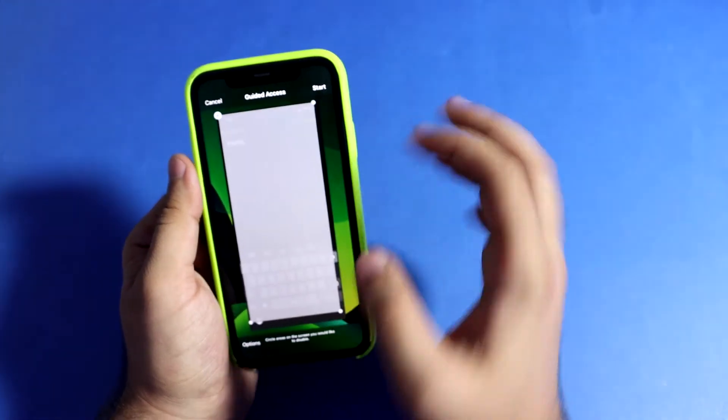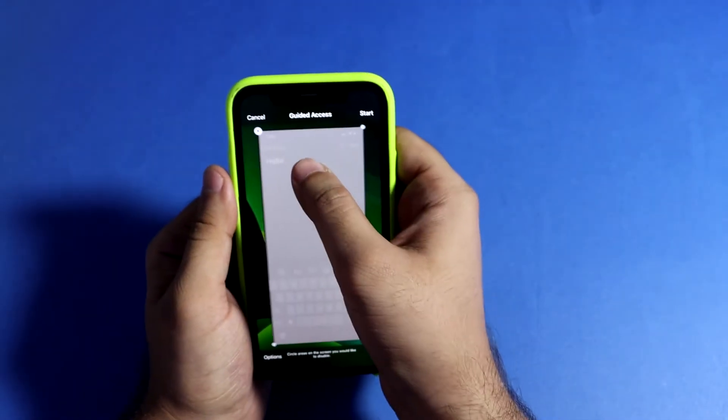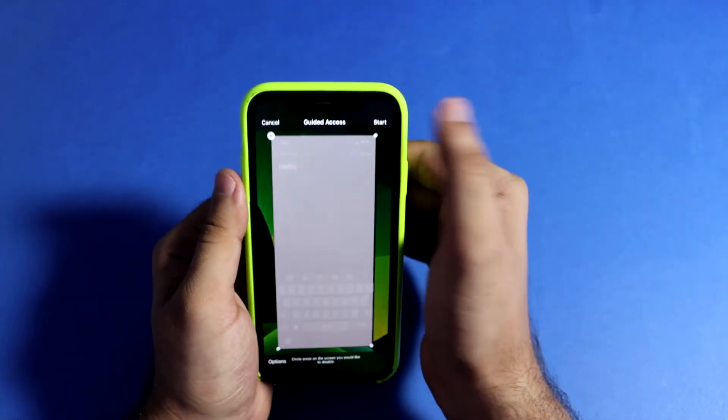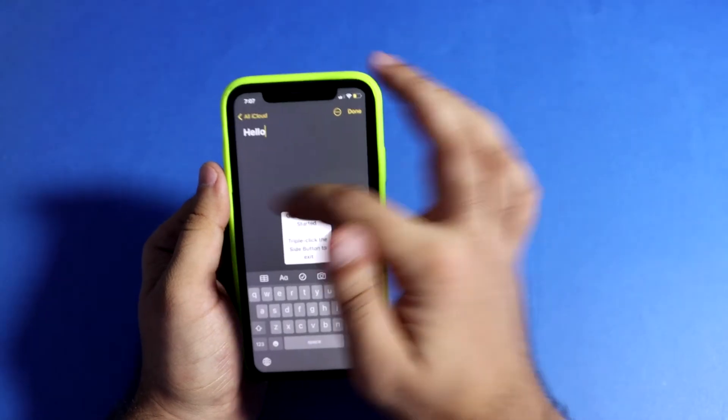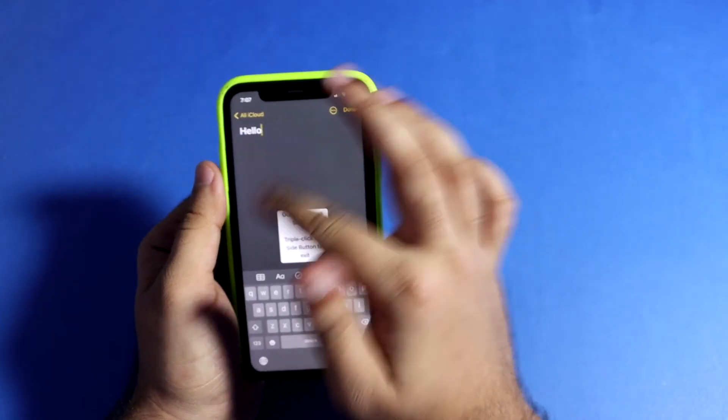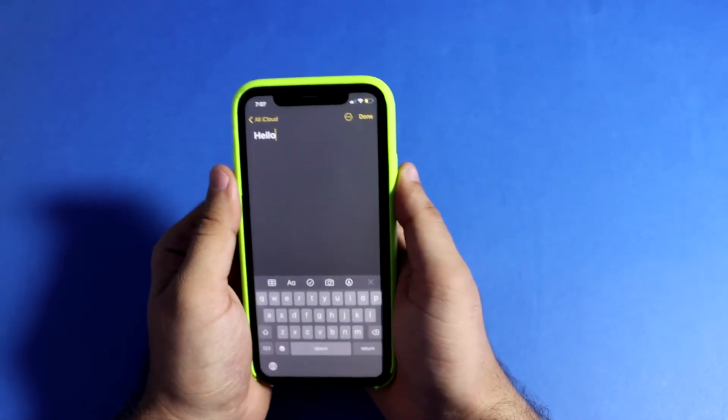For example, you can restrict your entire home screen so your friend can't access your phone or go into other apps.